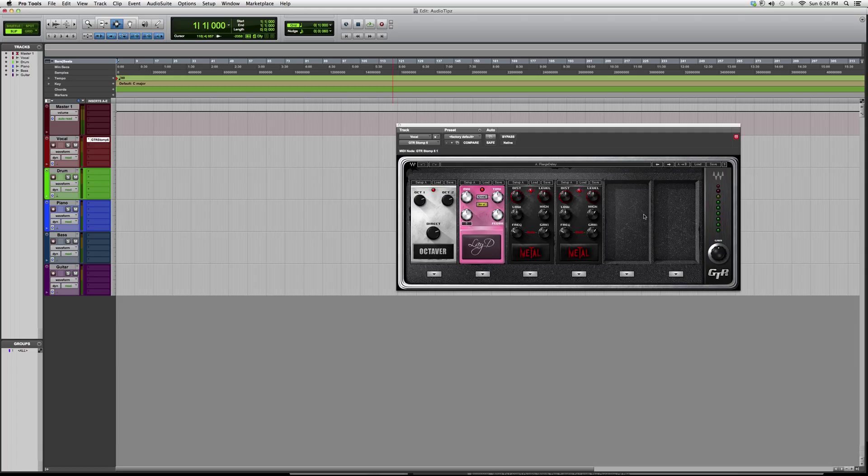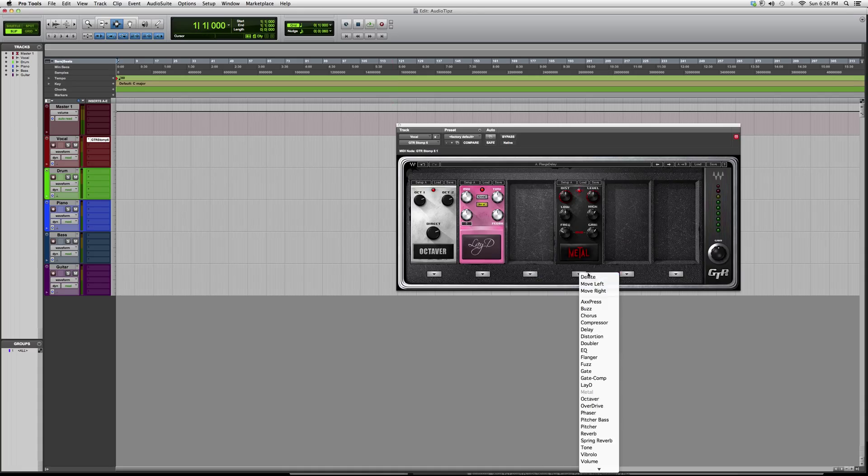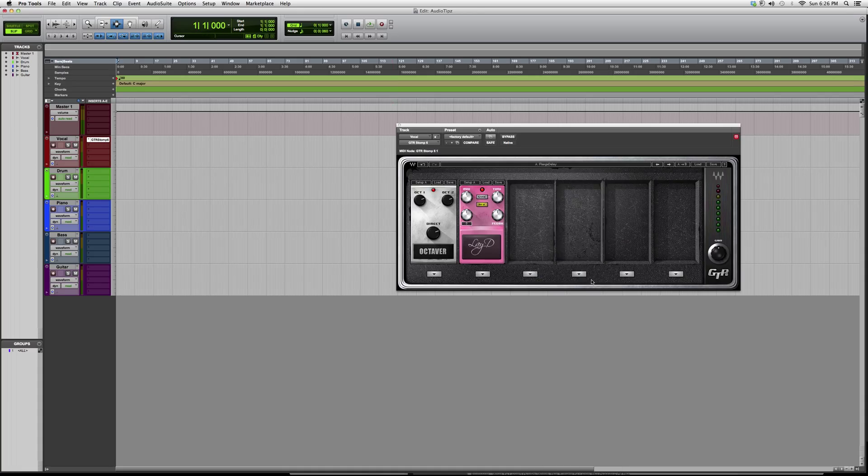If you're going to the Waves website to download a trial of this, make sure you just download the 6 because you can alter how many you want. This can do the Stomp 4 or the Stomp 6, instead of just getting the Stomp 2 and only having the option of opening up two pedals.